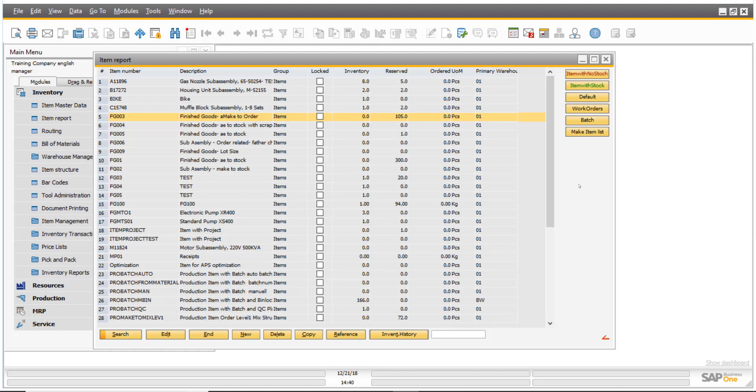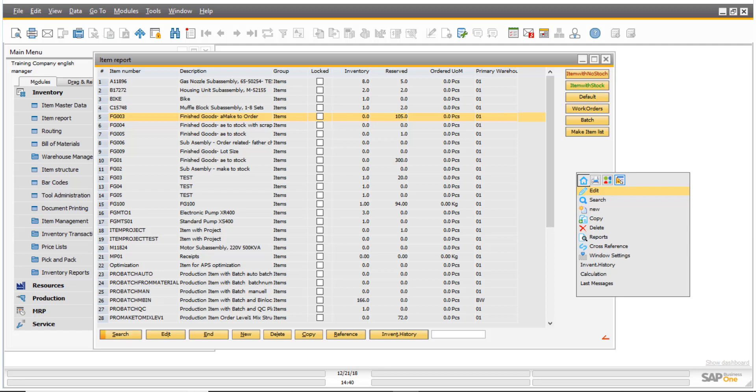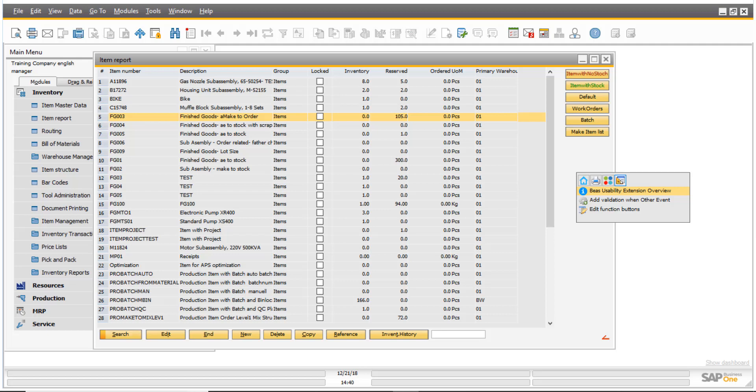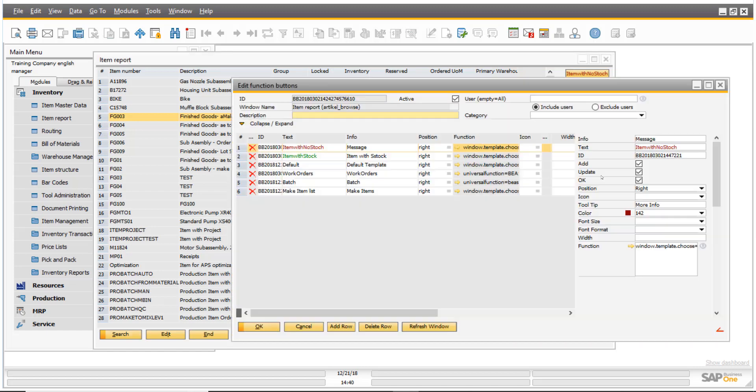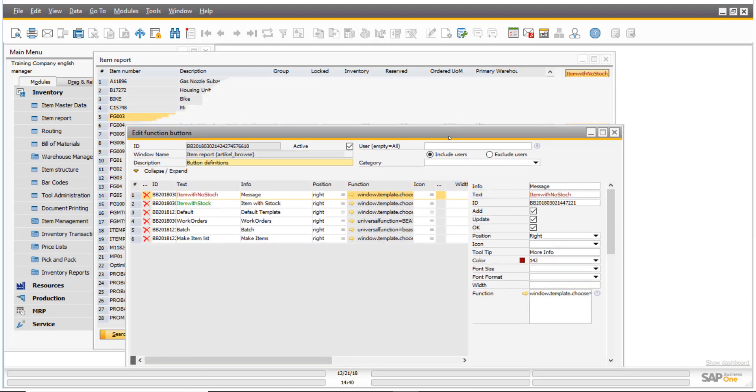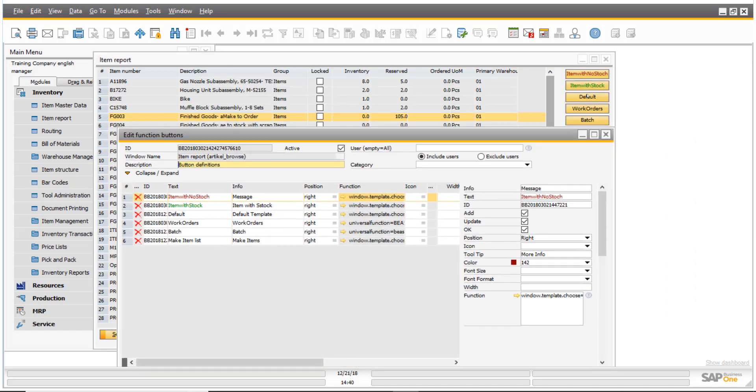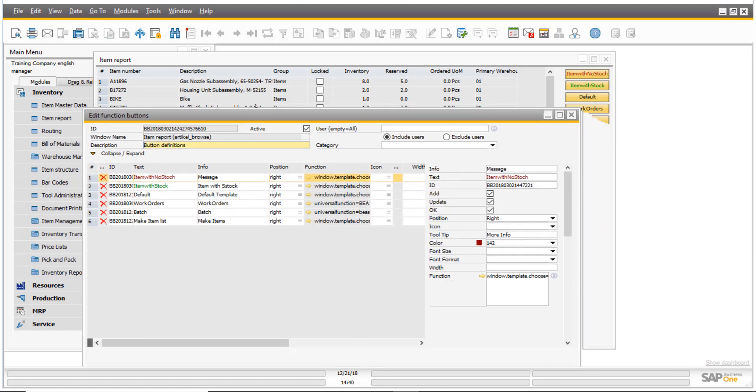So let's create a button. If I right click right here, I'm going to this icon which is the Beas usability extension icon and I'm going to click edit function button. So you will see all those buttons I already have on that screen here but I would like to add another one.